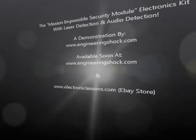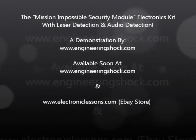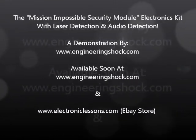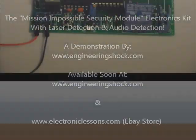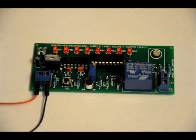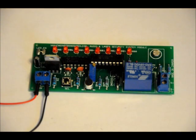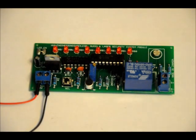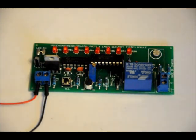Hi everybody, Patrick here from engineeringshock.com. I just wanted to show off what I like to call the Mission Impossible Security Module.